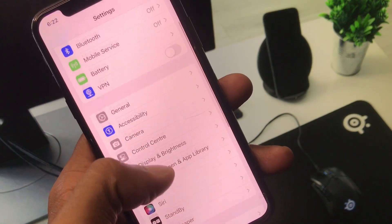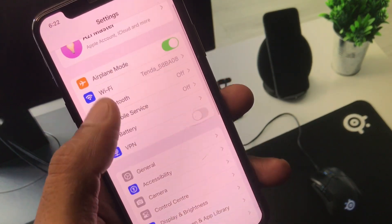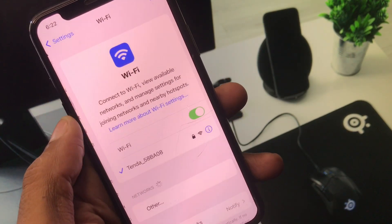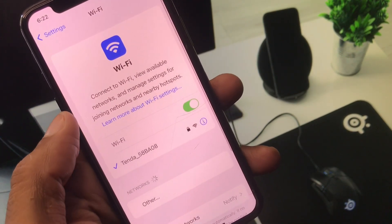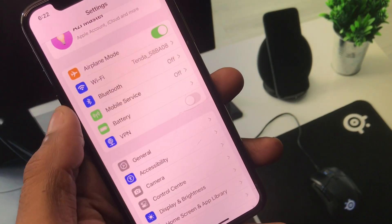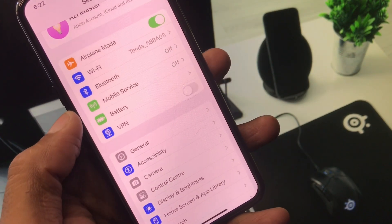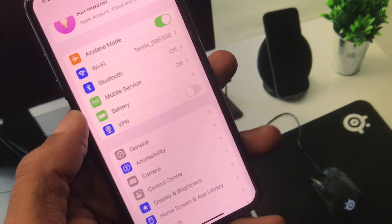If your problem is still not fixed, no need to worry. Open your Settings and check your internet connection. Make sure that you are connected to a strong Wi-Fi, or if you are using mobile data, select a 4G or 5G network on your device.